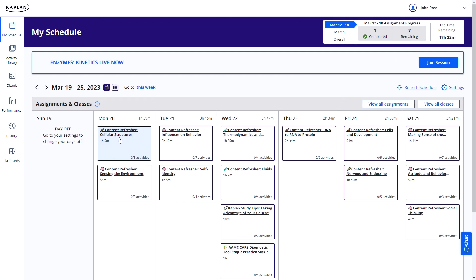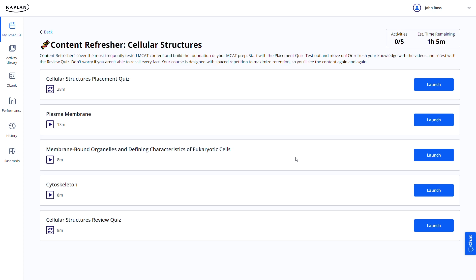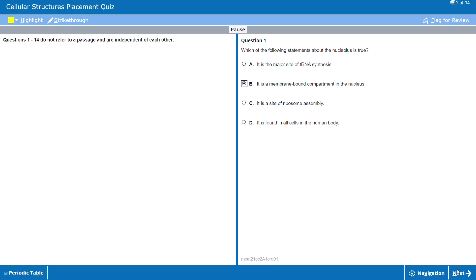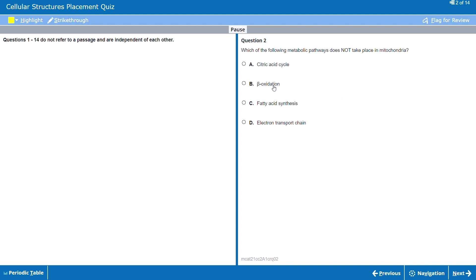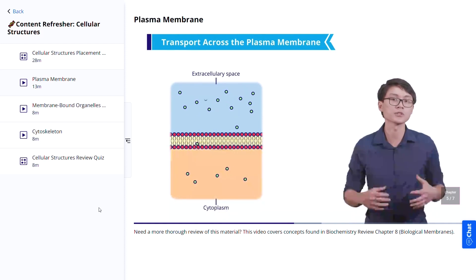As for the meat of what's in the schedule, most days will be about learning modules, and there's two different types. There's content refresher modules, which are all about reviewing and refreshing hard science tested on the MCAT. And the other type is called application modules — these are all about putting that hard science into practice, how it's applied and tested on the MCAT. Structurally, the two module types look more or less the same. You start with a brief placement quiz, usually about 15 to 20 questions, and that sets your baseline for the module.